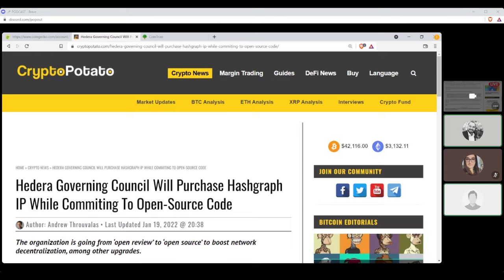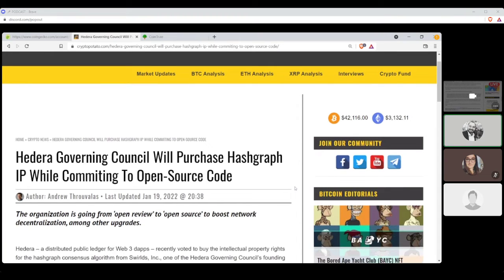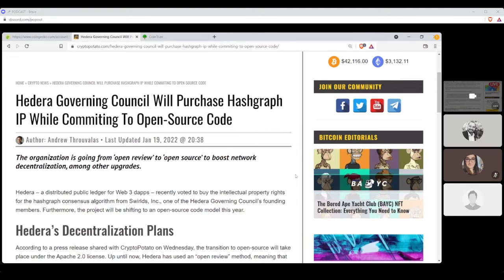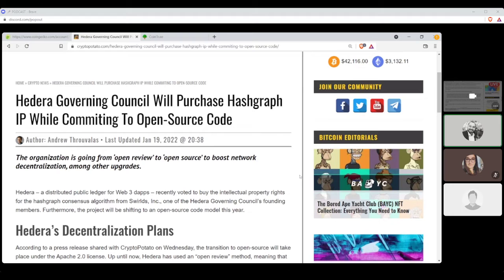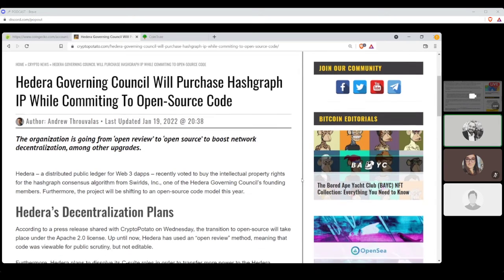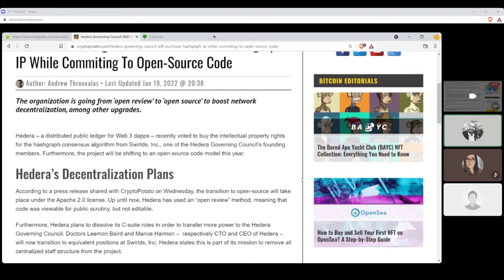Yep, coconuts, because coconuts. Yeah, it's like seriously, like everybody invested into the SHIB, because why not? Cute little doggies. All right, next news. Written by Andrew Thorvalas. Hedera, governing council, will purchase Hashgraph IP while committing to open source code.